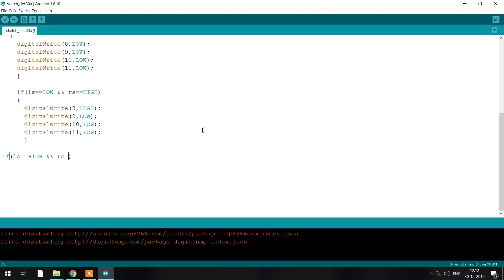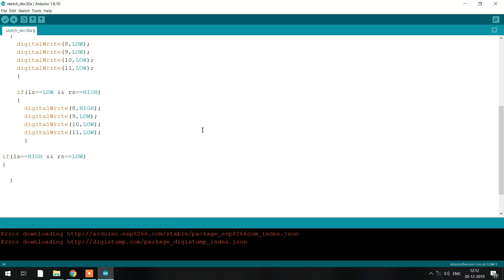The third condition is when your left sensor is high and your right sensor is low. In this case, we just make the above condition opposite — pin numbers 8 and 9 should be low, low, and pin numbers 10 and 11 should be high, low.